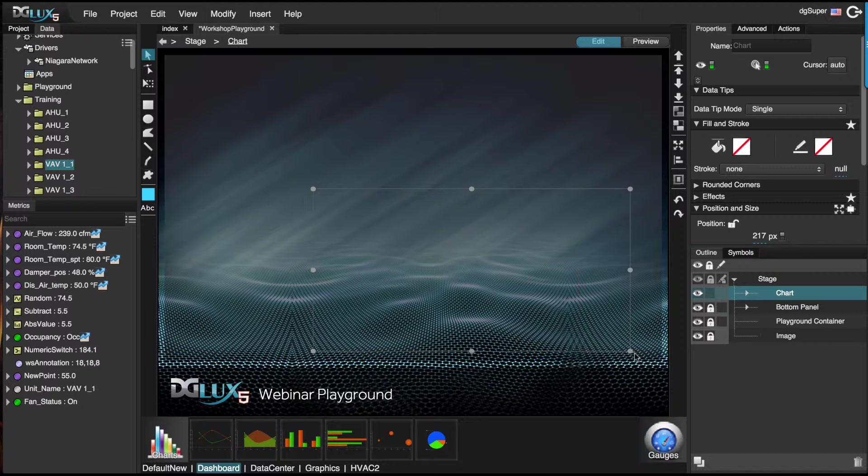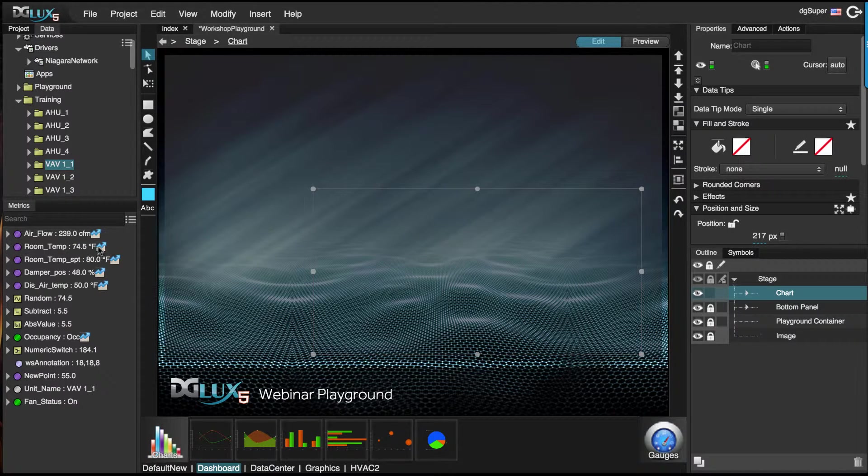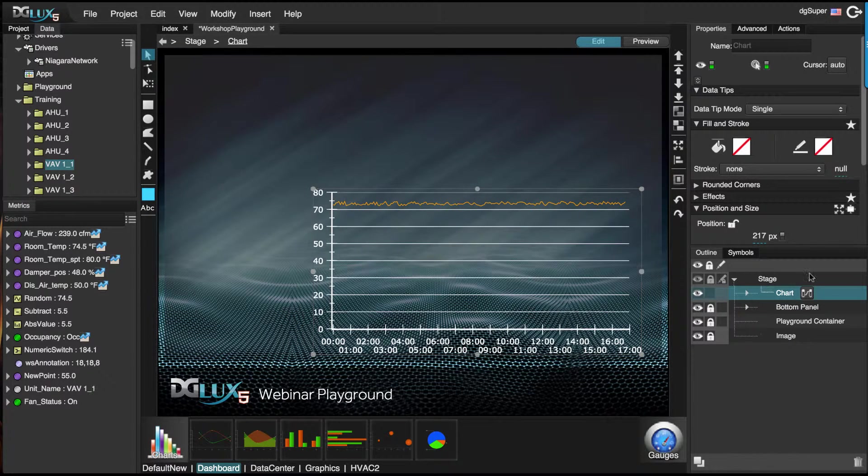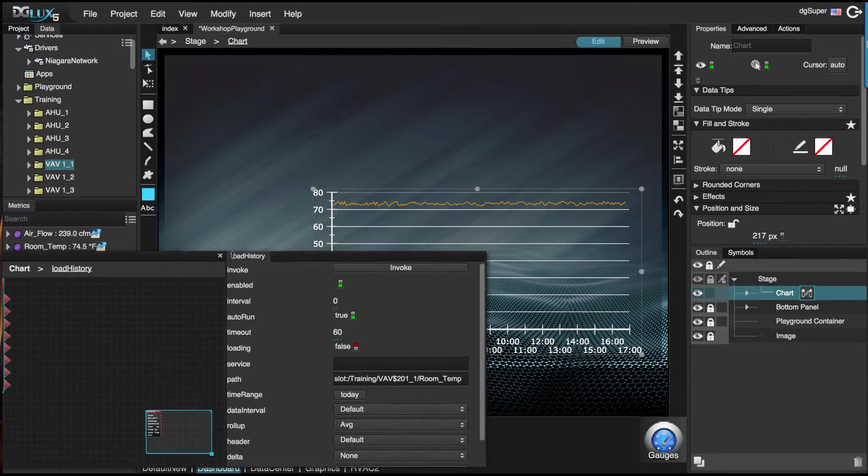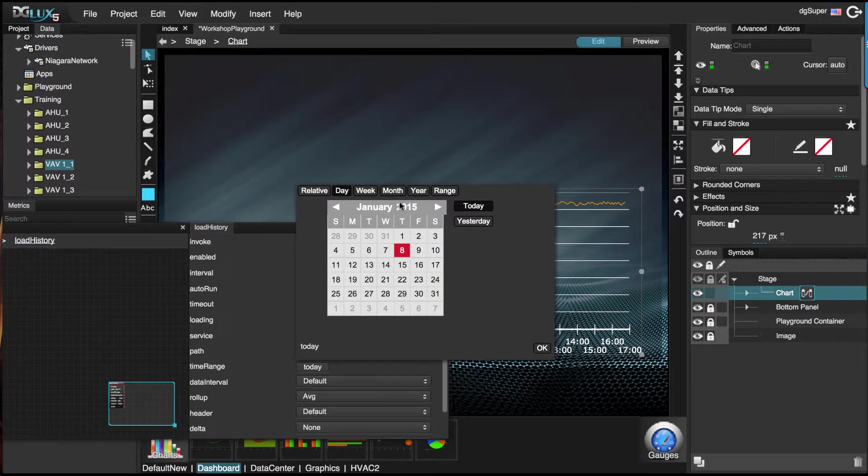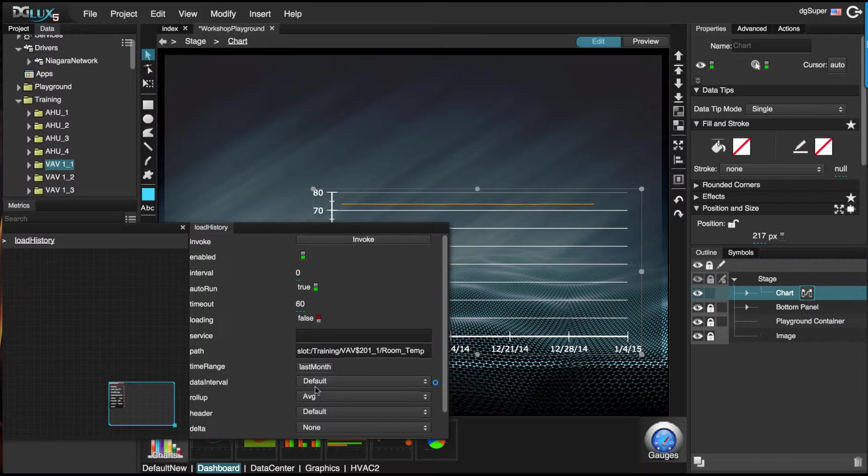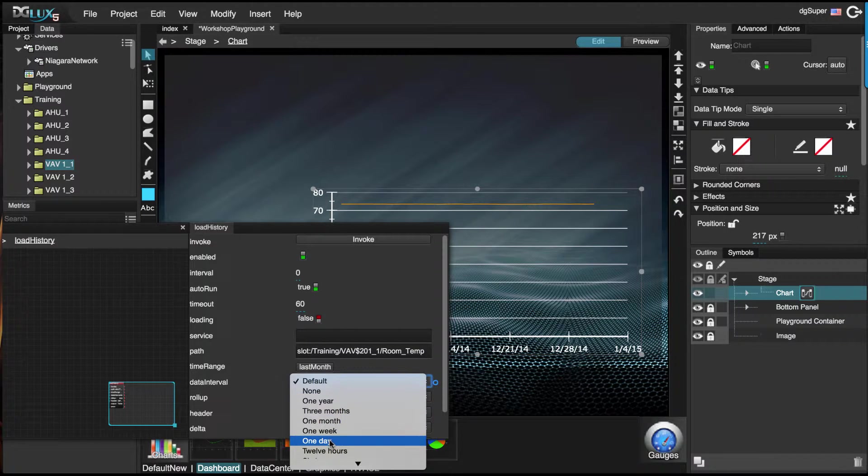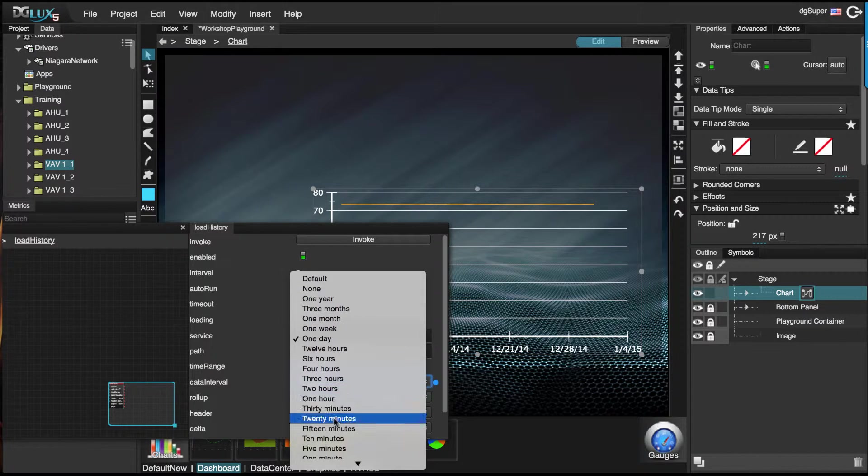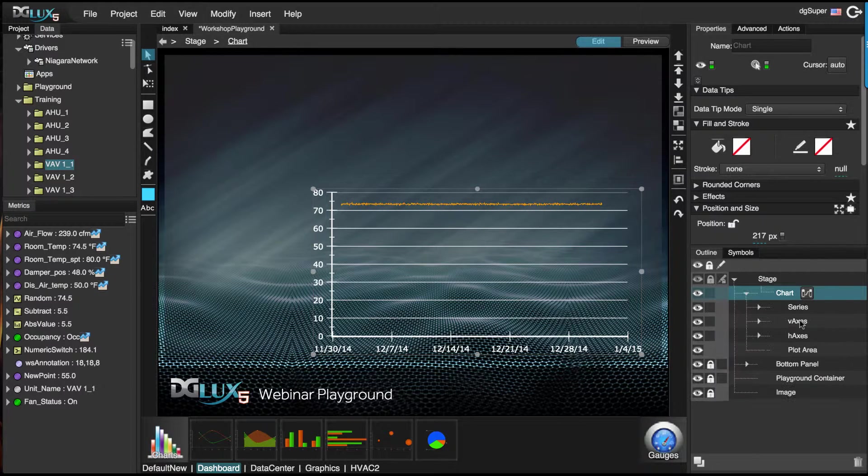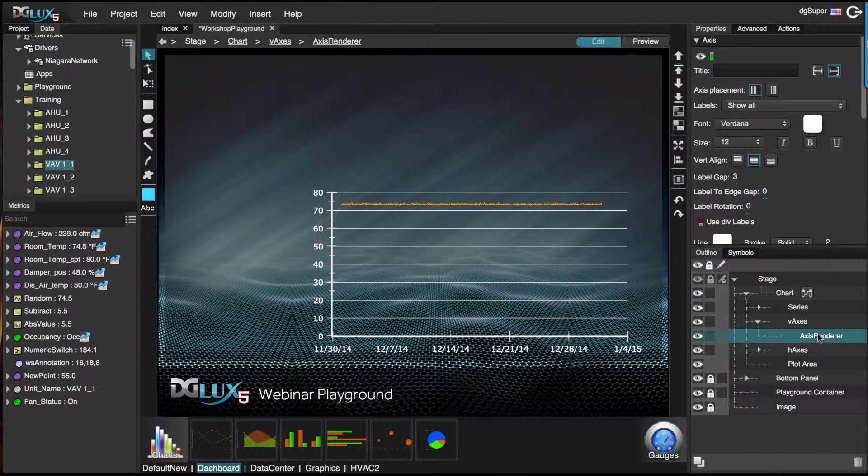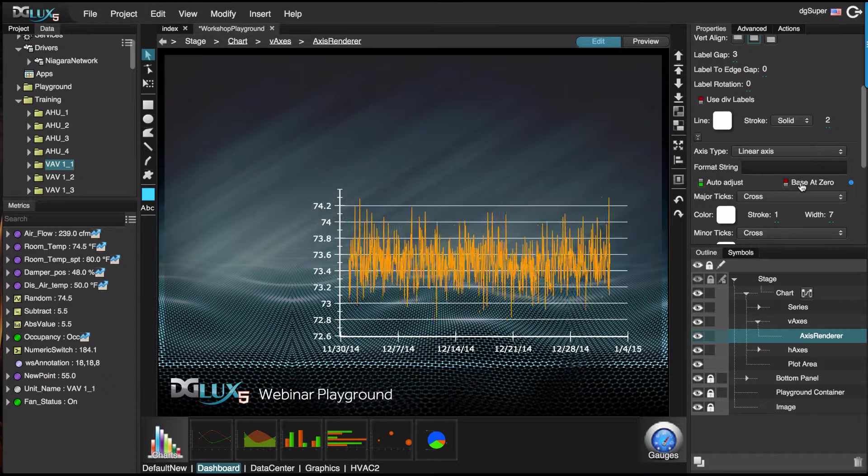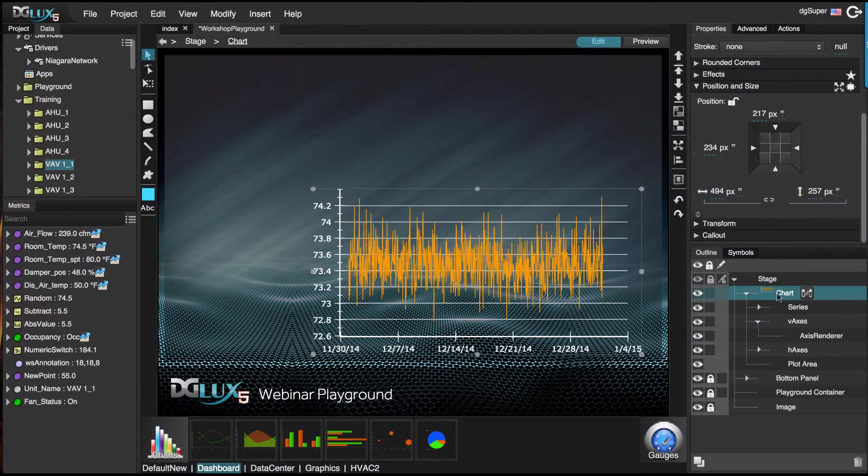Let's go ahead and see room temperature. We can go inside this chart and change the time range to last month, and we'll do every hour. Then I'm going to go inside this chart and choose the vertical axis render, and set the base at zero so that way we can really see some data fluctuate here.